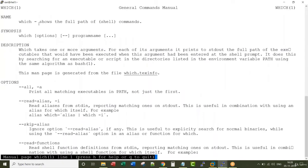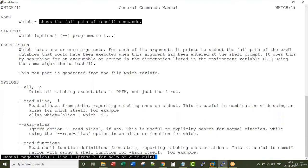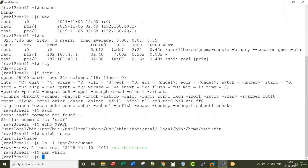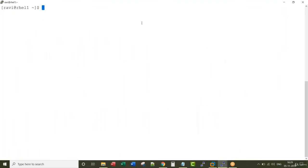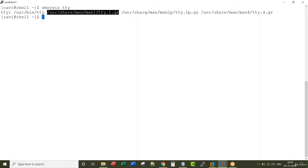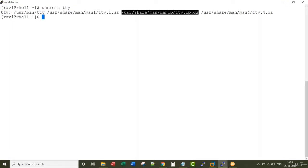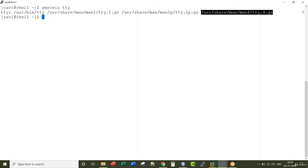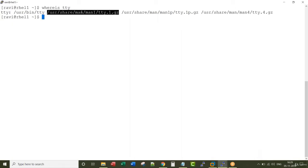'which' is a command that shows the full path of shell commands. There are similar commands like 'whereis'. When I type 'whereis tty', it shows the location of the executable as well as all the manual pages associated with tty.